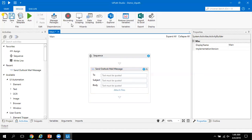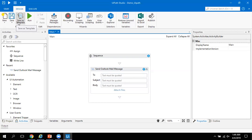Coming back to the ribbon part: if you want to start a new project, click on New and it will open a new UiPath task where you can start building your projects. Save helps you save your existing task. Save as Template is also available. If you want to run any task, click Run and it will execute your task.